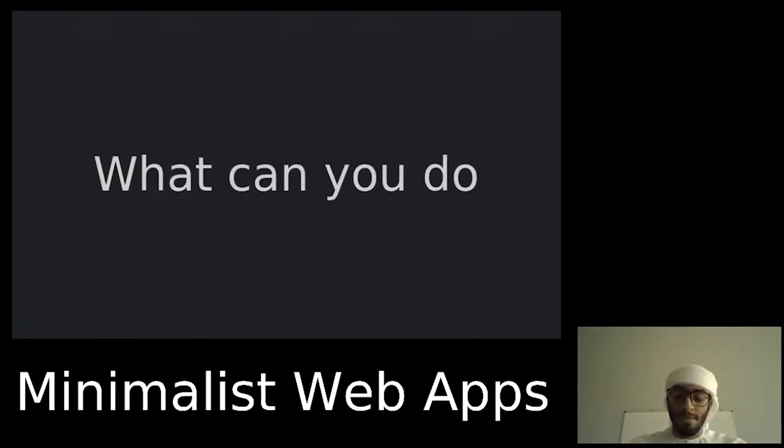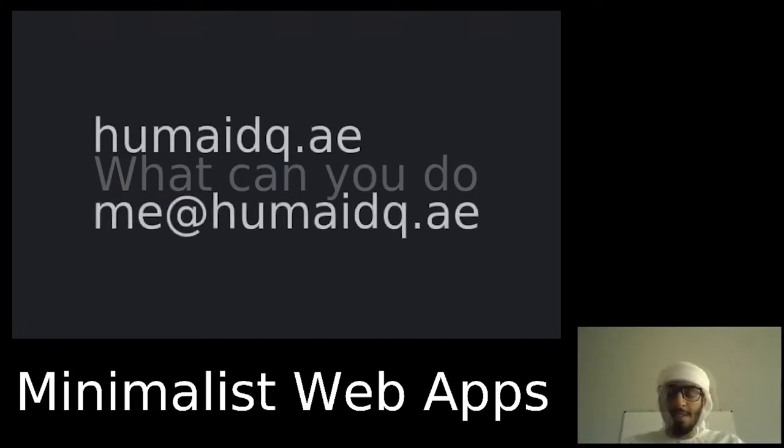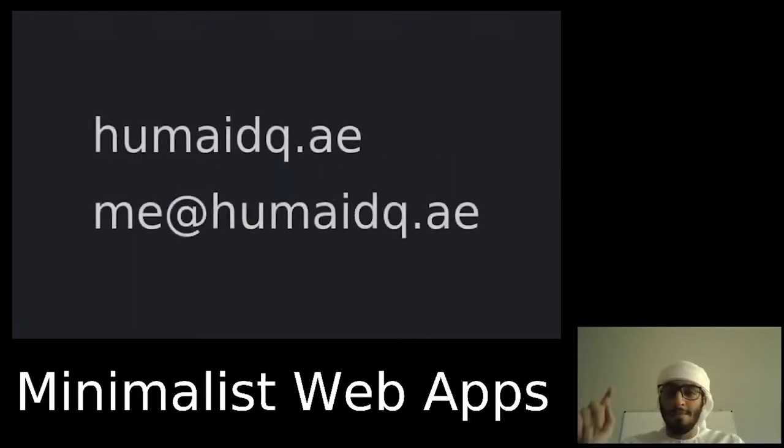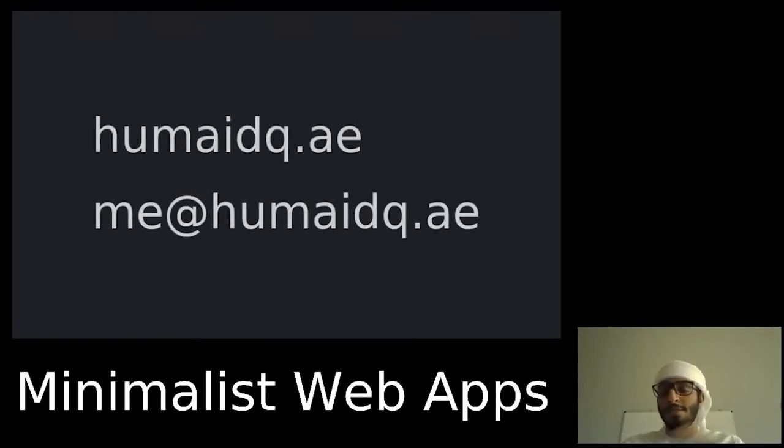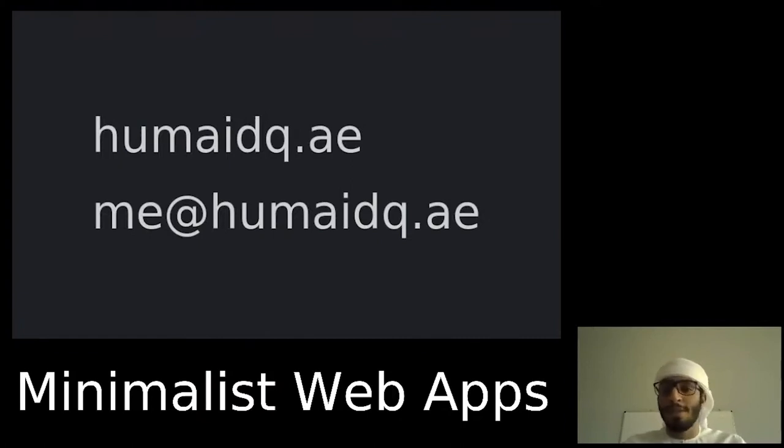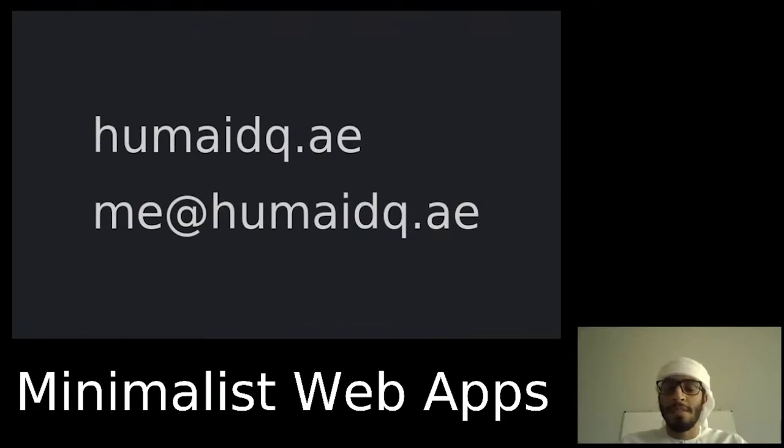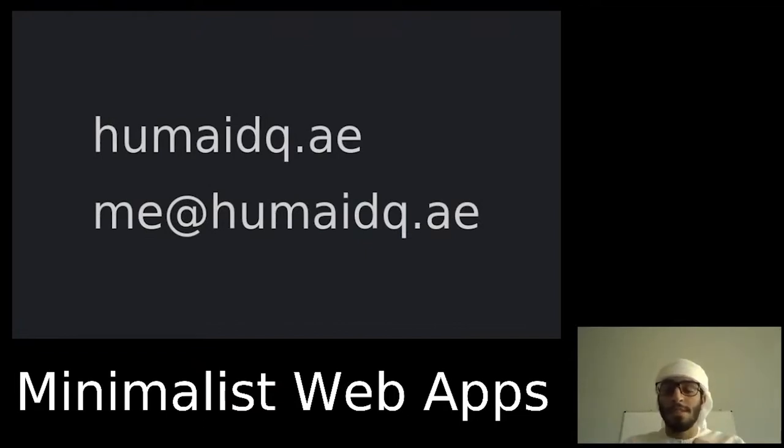So that's all. This is my website, humaidq.ae, and this is my email address, me@humaidq.ae, if you want to contact me for any reason, ask some questions or whatever. I have my blog there and my projects you can view them. Yes, thank you for watching.